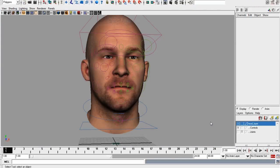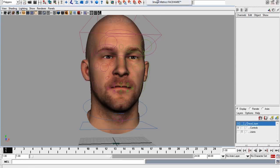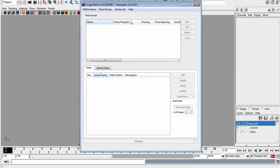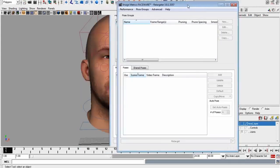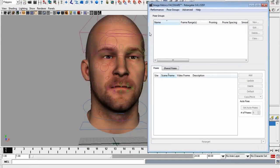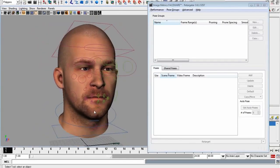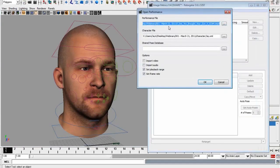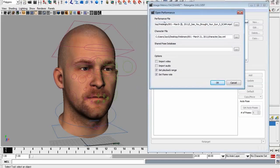Right now I'm not doing anything with Faceware — this is just normal Maya with a regular rig. To open Faceware, you come up to the top menu and select Image Metrics Faceware. This is the tool — it's a very simple interface. You've got two major sections: pose groups and poses. To get started, we open up a performance. I'll go to Performance > Open. There are three files it's going to ask me for.